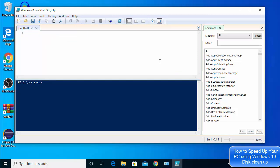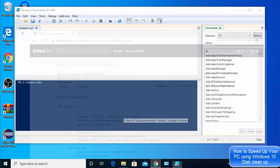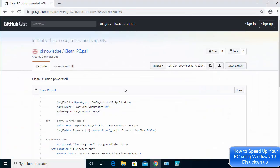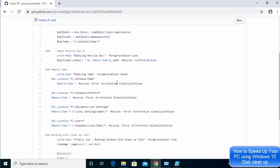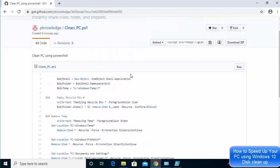I have already created this script for you. What you need to do is click the GitHub Gist link in the description and copy all the code written there.